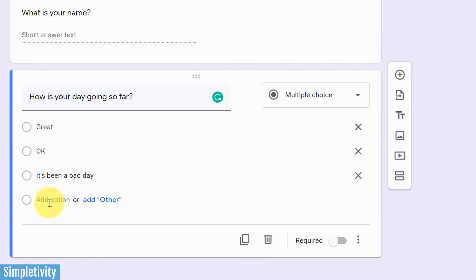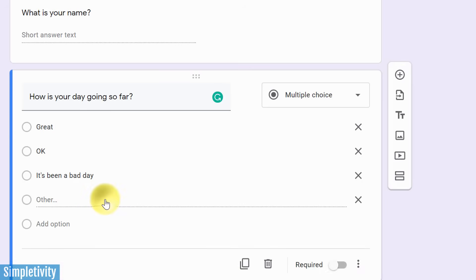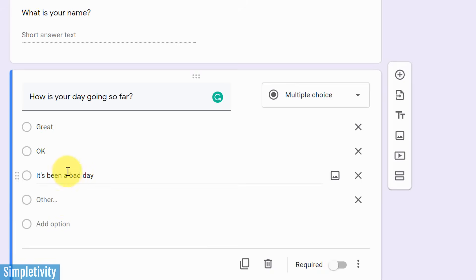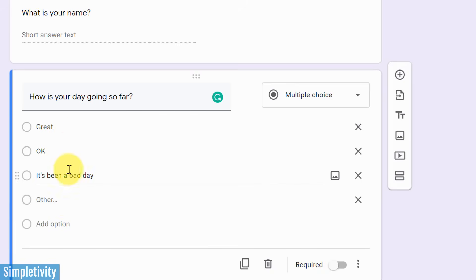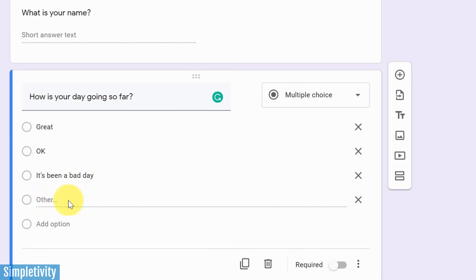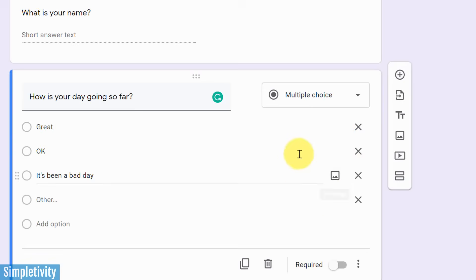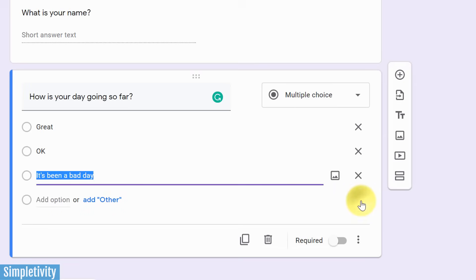I can continue to add as many options as I'd like. But you'll also notice that there's an add other option. And you're probably used to seeing this in other forms as well. I can add an other option so that if they don't relate with any of the choices given here, well, they can write in their own option. That can be very helpful. It may just depend on the type of question that you're asking. Now, if you want to remove any of these questions, you simply just need to choose the X over here on the side. There I've gotten rid of my other question.